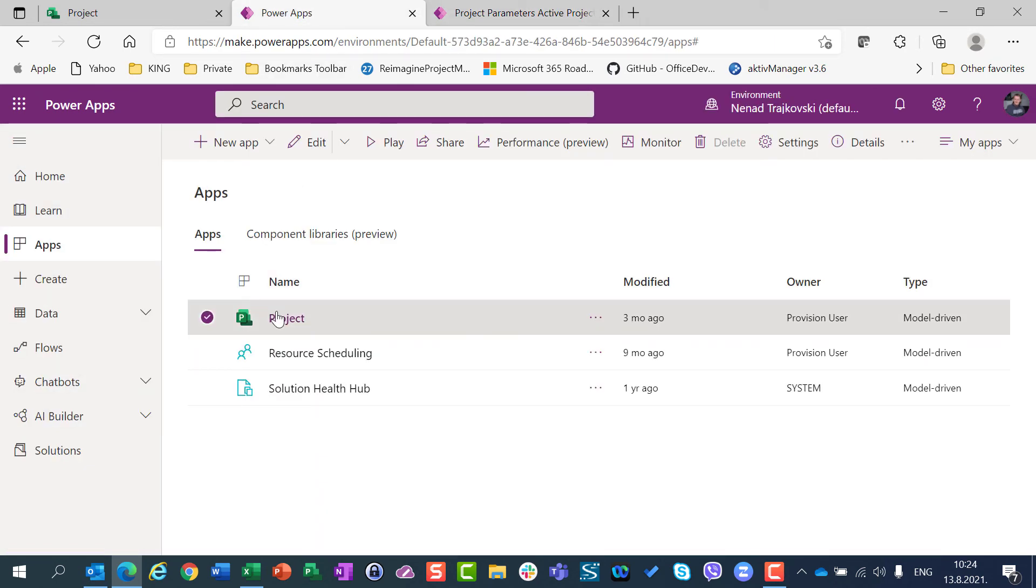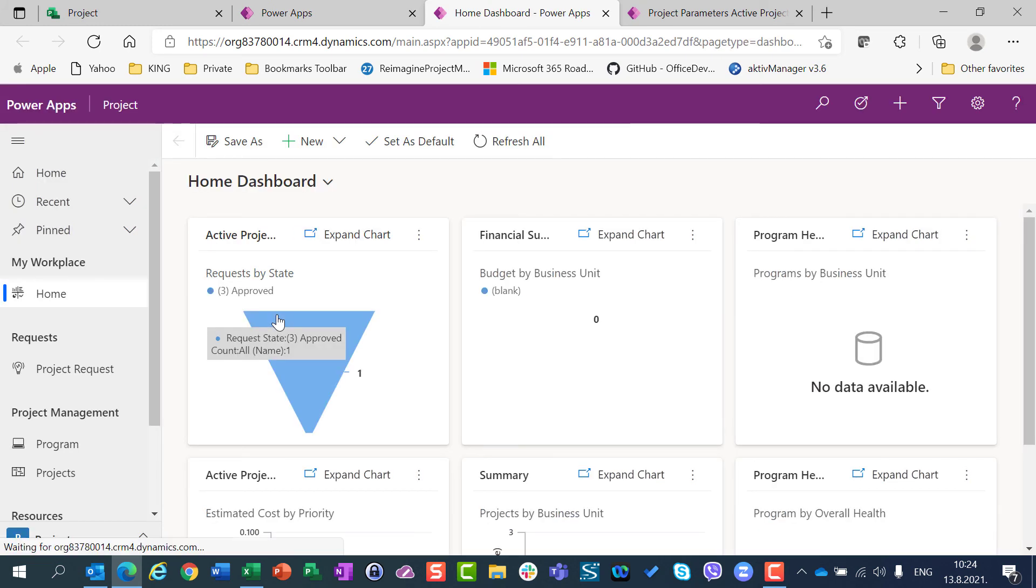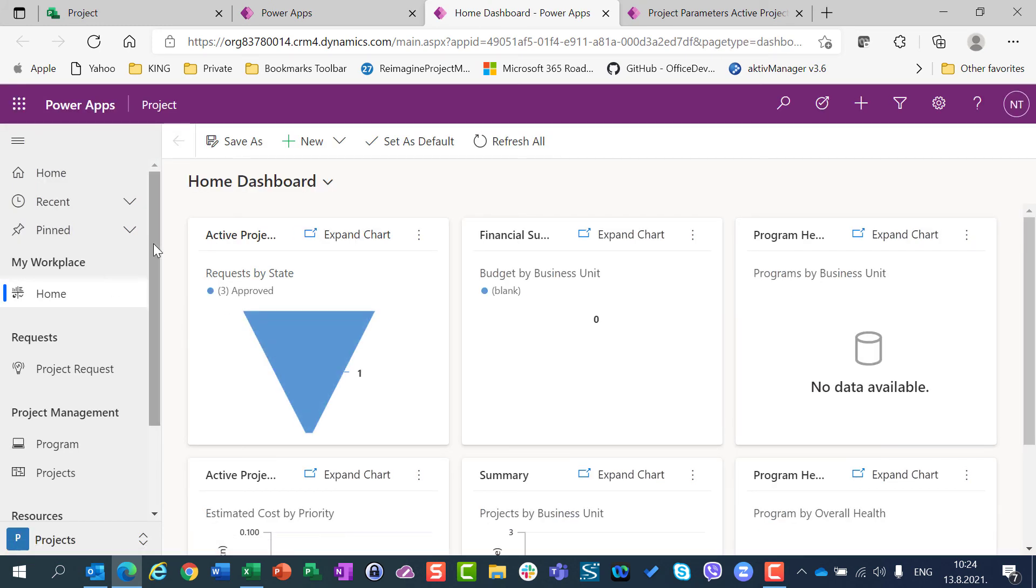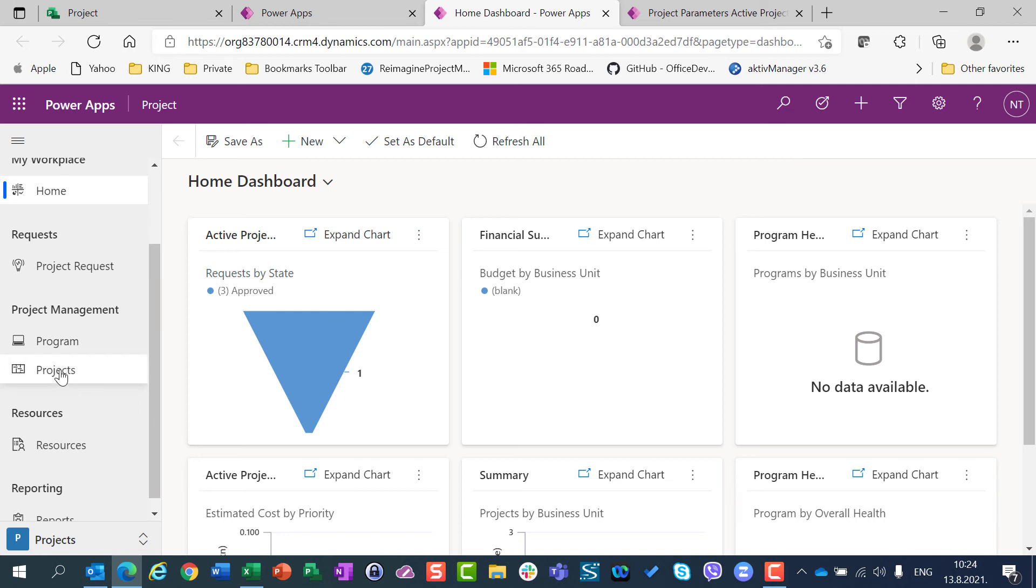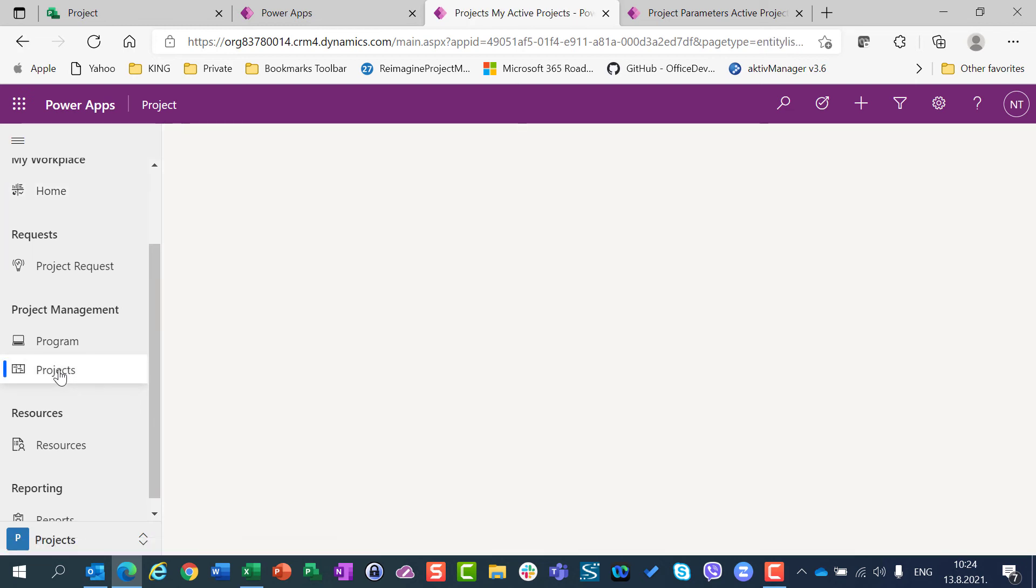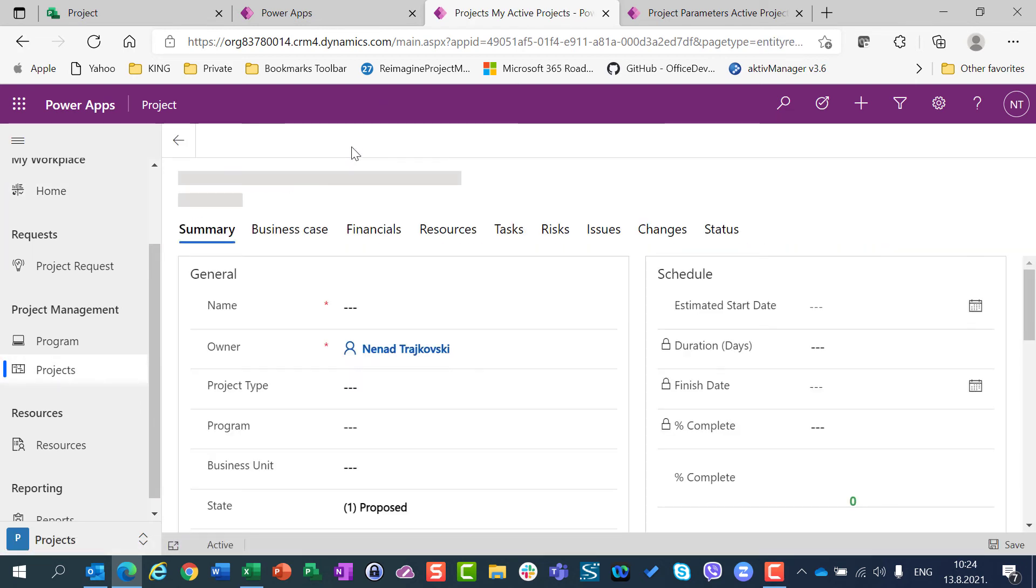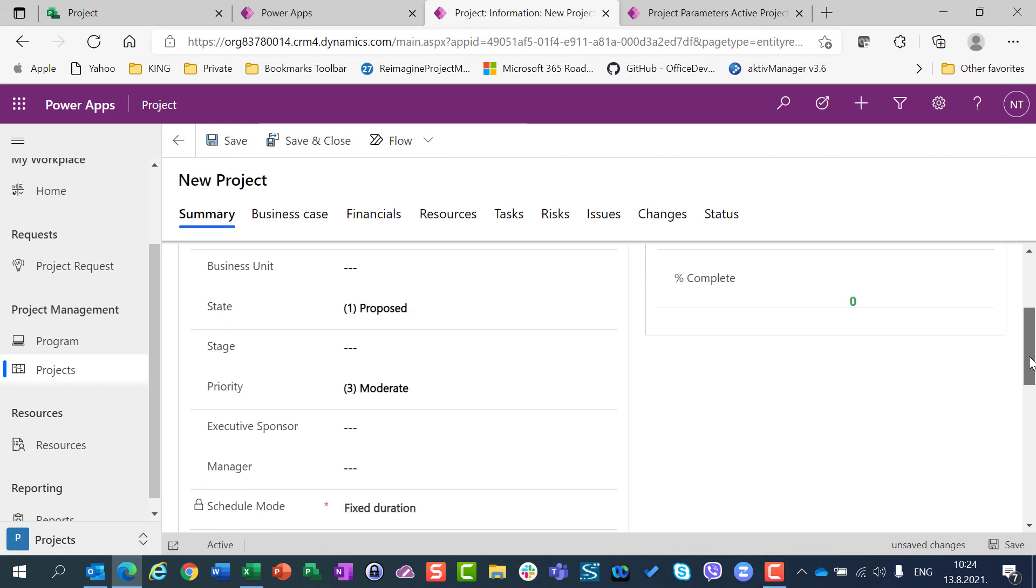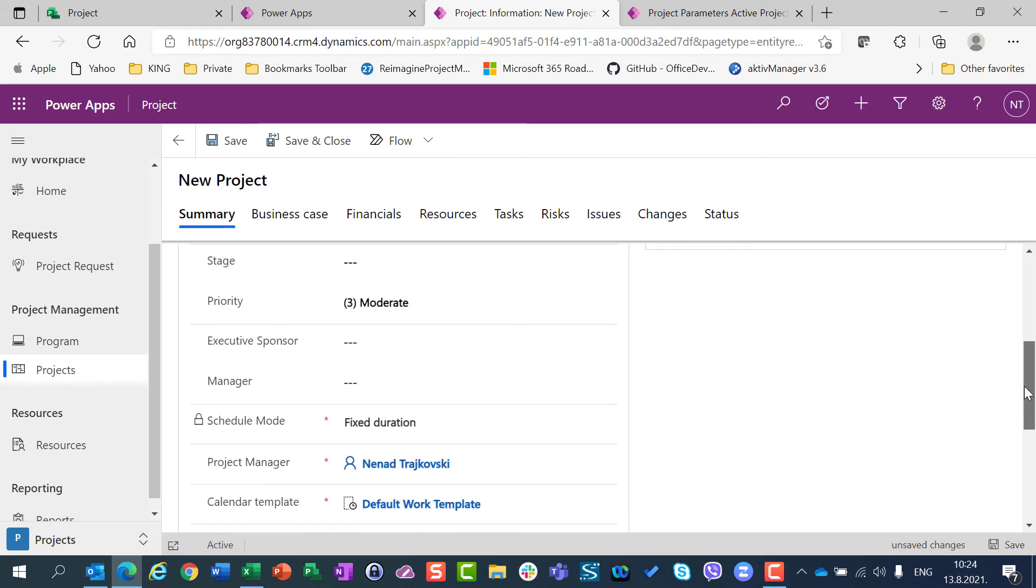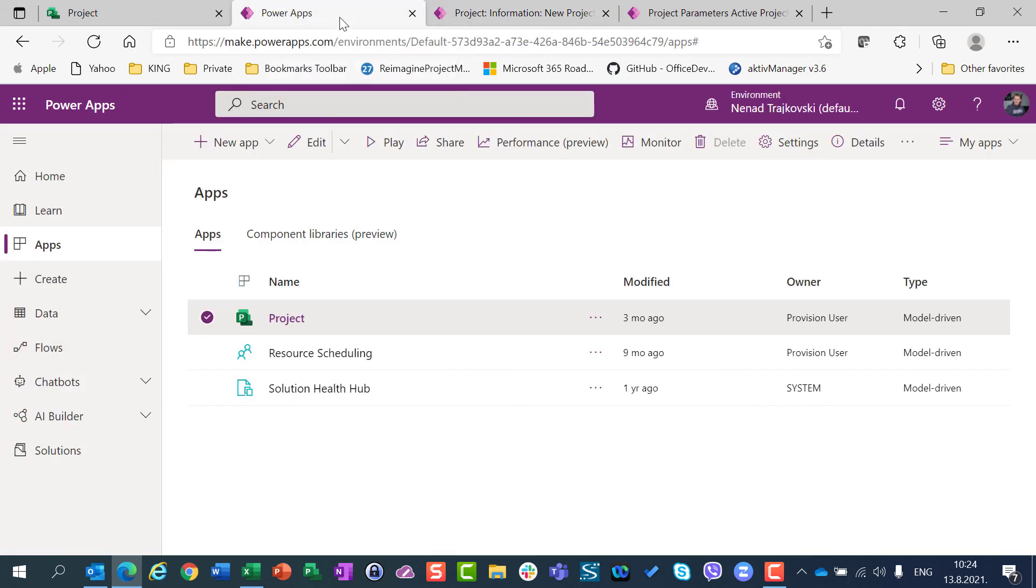Now I am going back to project, I jumped into the Project Accelerator, I am going to projects, I am going to create new projects, and look here, I have fixed duration, but I cannot change it. Why? As I explained...